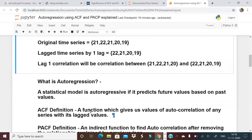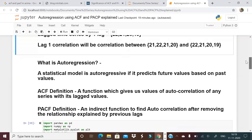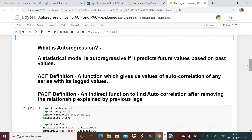What is ACF? ACF is a function that gives the value of autocorrelation of any series with its lagged values. For lag 2, it takes the original time series and the lag-2 time series and gives you the correlation; same for lag 3 and so on. All these values can be plotted, and we call that an ACF chart.